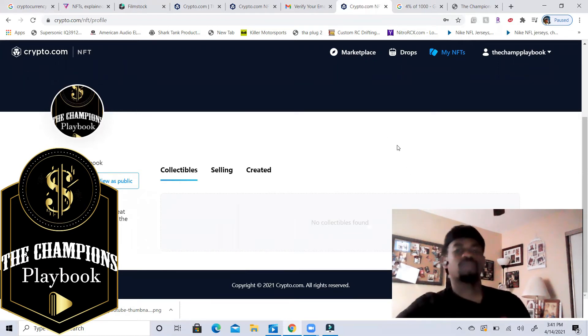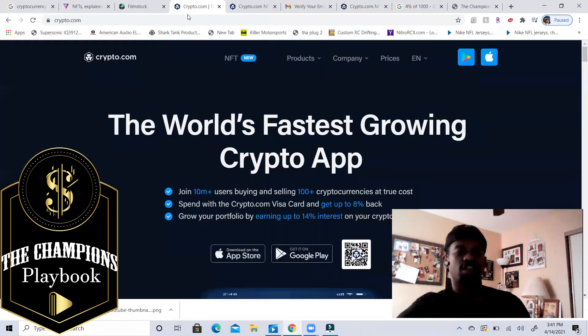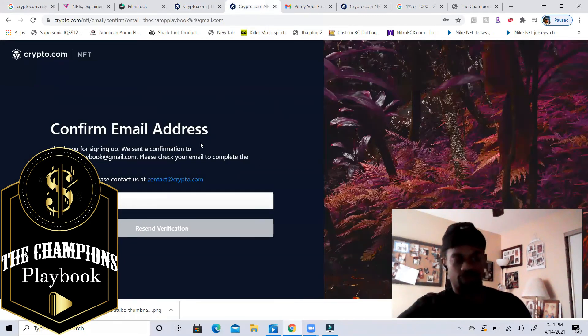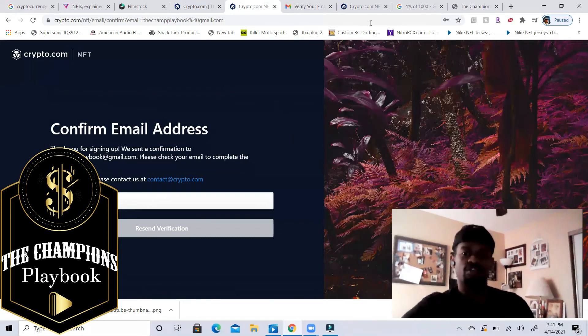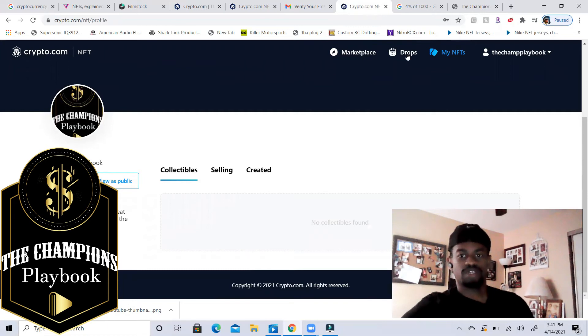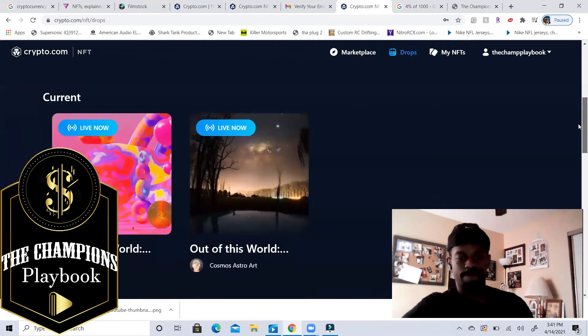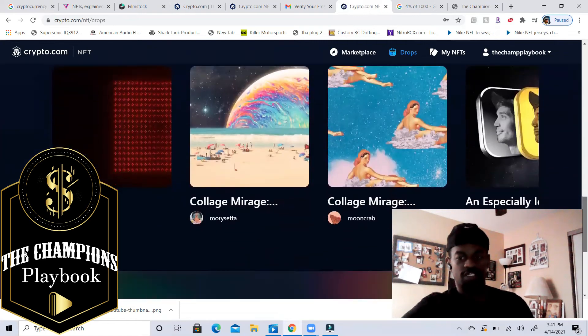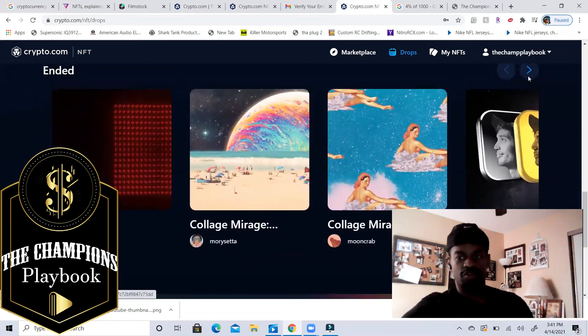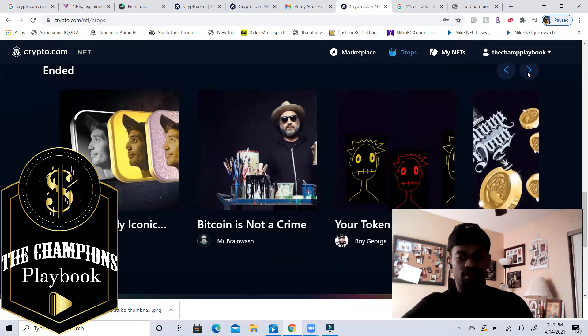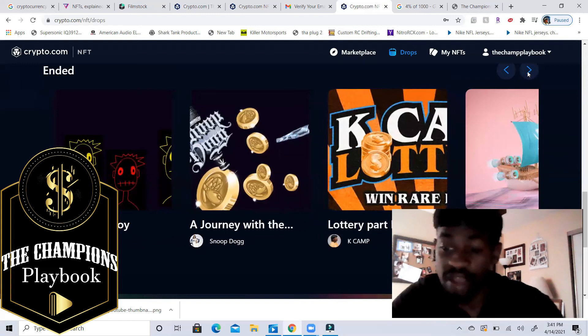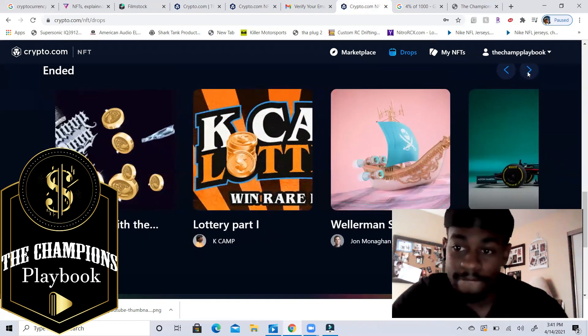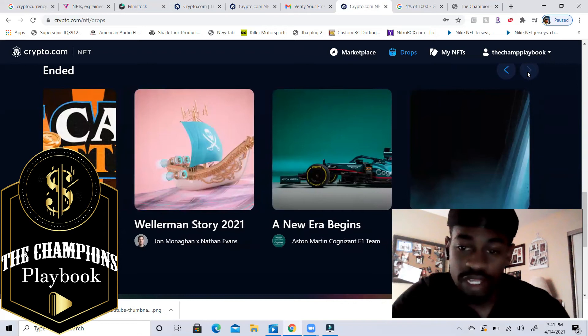This is what the marketplace looks like when you log in. You'll put your information in, confirm your email address and go back here, start doing your thing. So that's what it looks like. These are the new drops that are coming out. As you see these ones that have ended, you can go through and look at what has happened, drops that have happened. All right, so just keep that in mind.